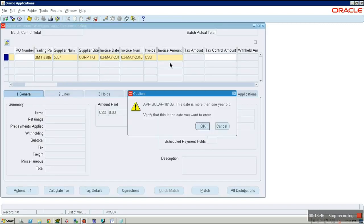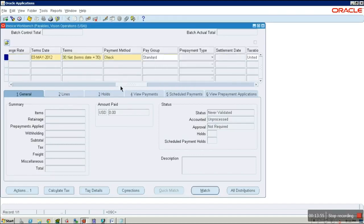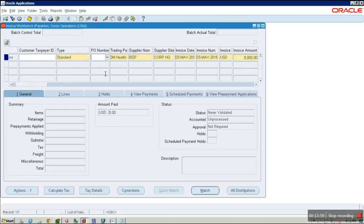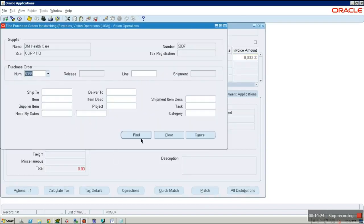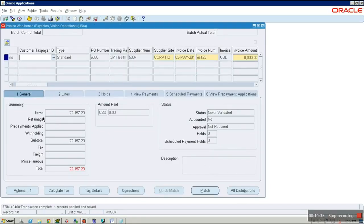Select Payables Vision Operation USA, go to Invoices > Entry > Invoices. Enter the trading partner name as 3M Healthcare, select the supplier site, invoice date, and enter the invoice amount as 8800. Enter the PO number 603, click Match, then Find to find the PO, and select Match.